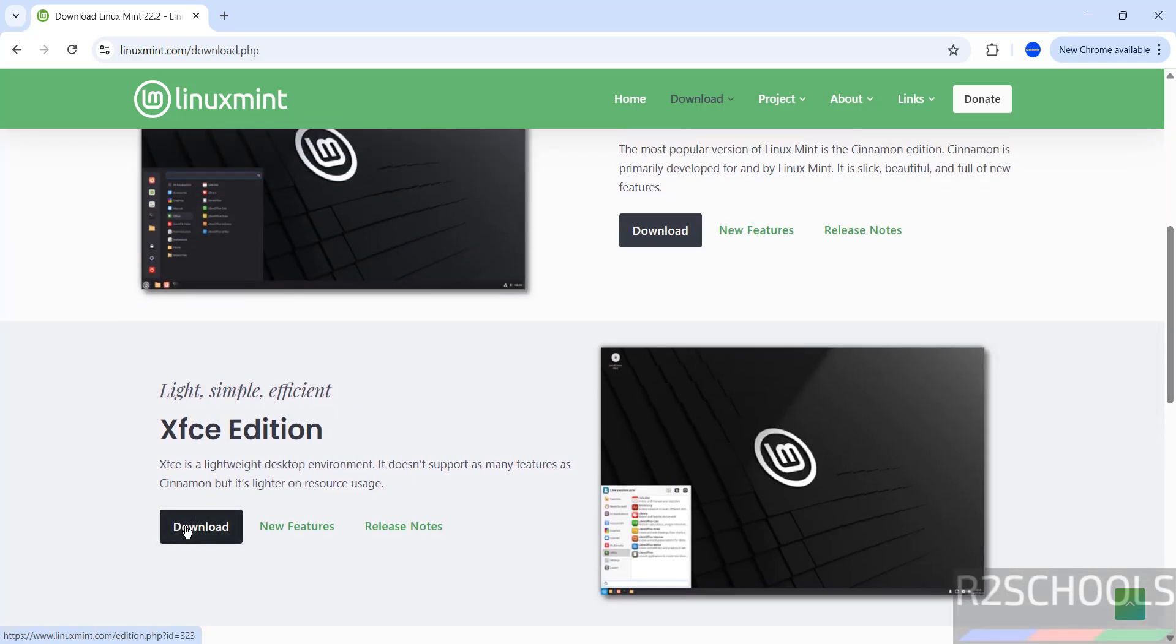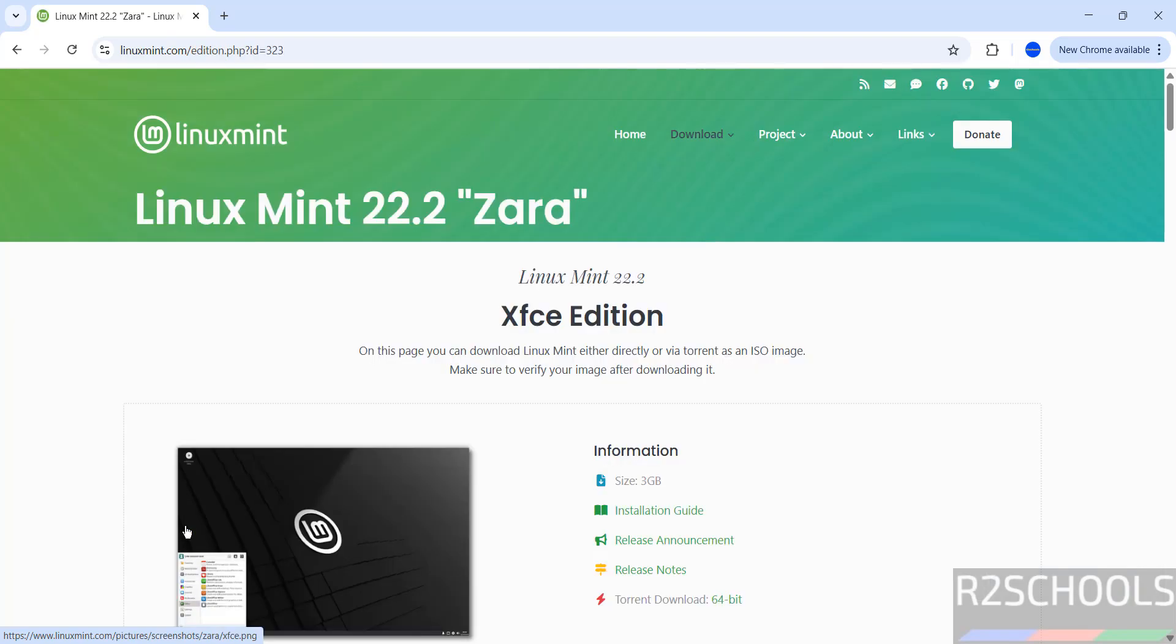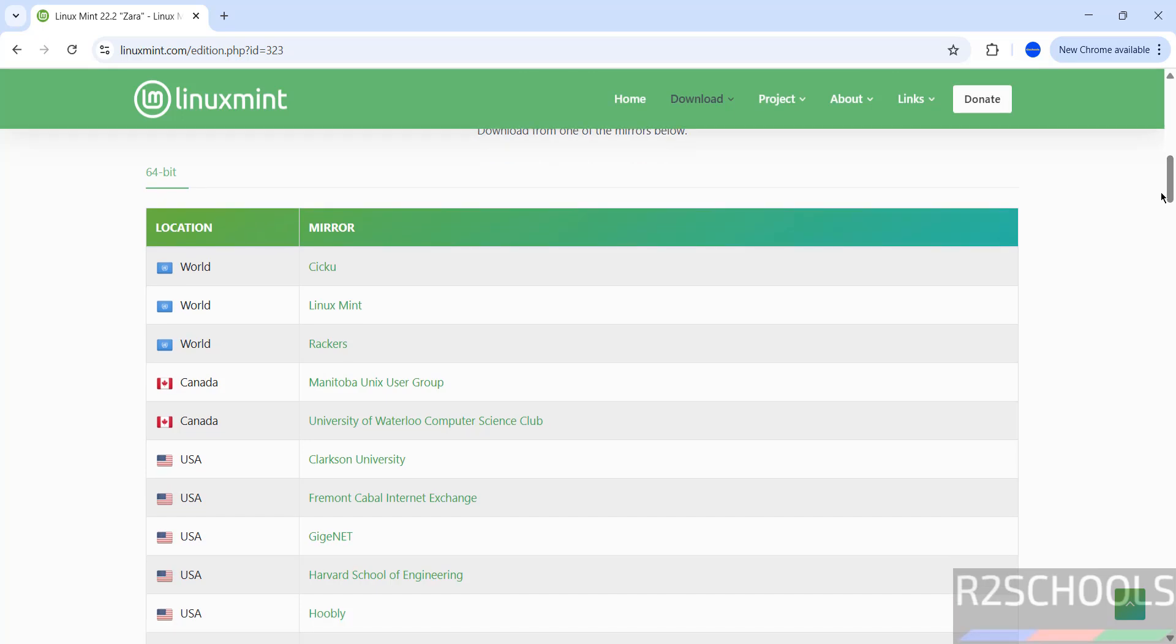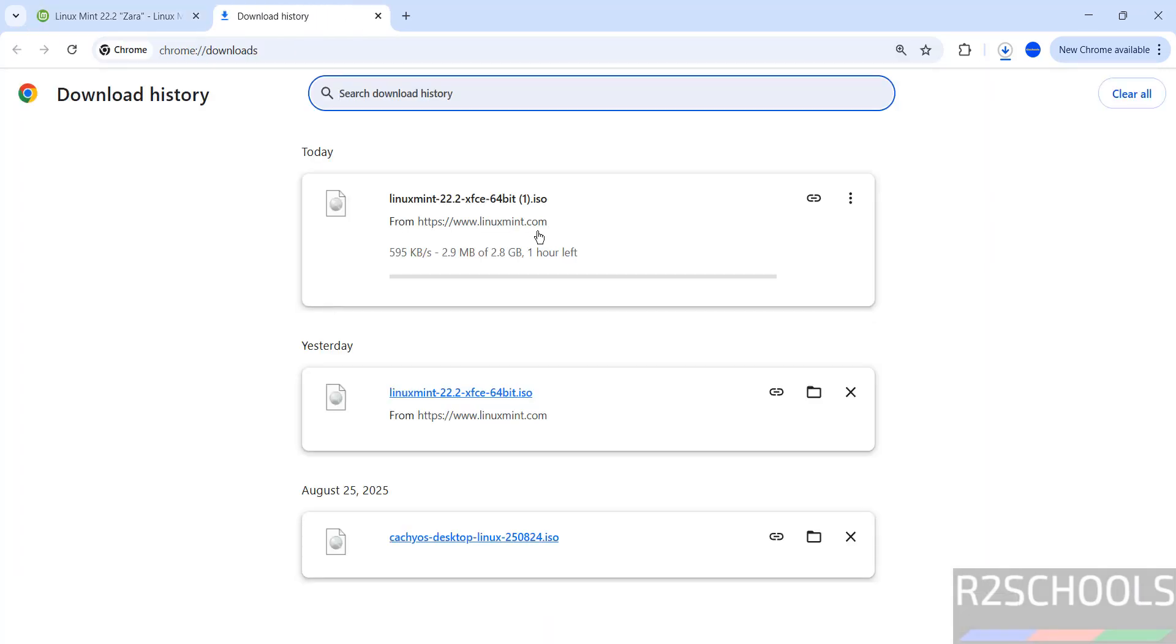Click on download and see here, the size is about 3 gigabytes. Then click on any one of these mirrors. See, download started, no need to register. Here its size is 2.8 gigabytes. I'm canceling this one.